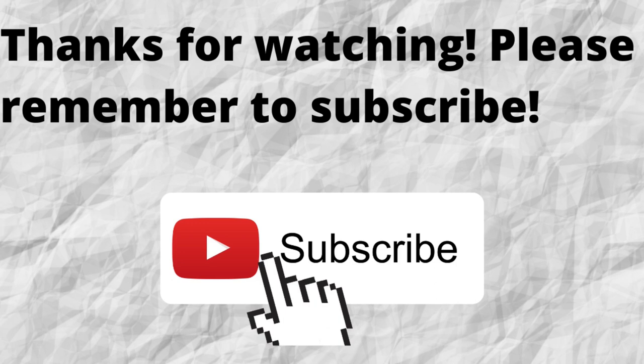As always, I want to thank you for watching. I want to thank you for listening. I hope that you have a blessed, wonderful day. Bye. Bye.